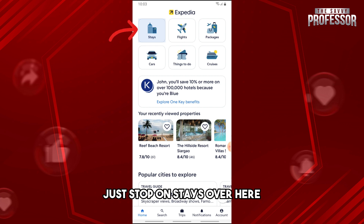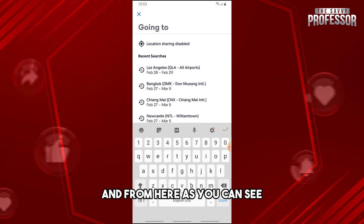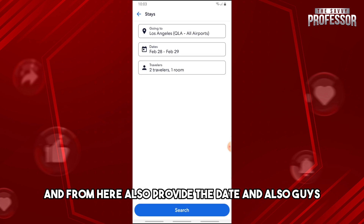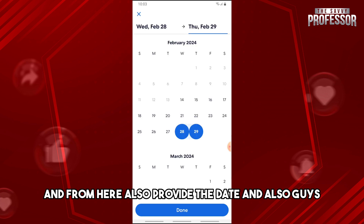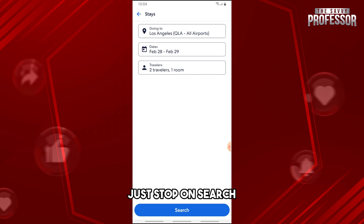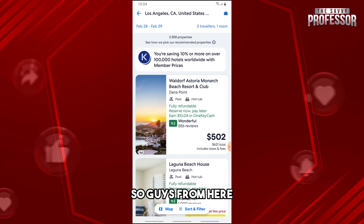From here, just tap on 'Stays'. Then provide the location that you are going to, and also provide the date and how many people are in your group. Then just tap on search.